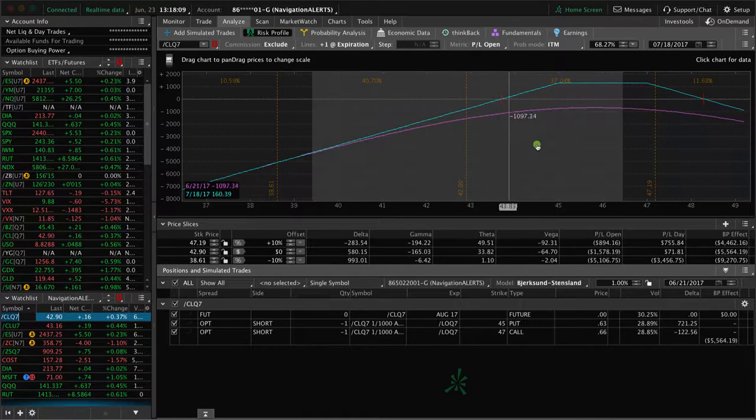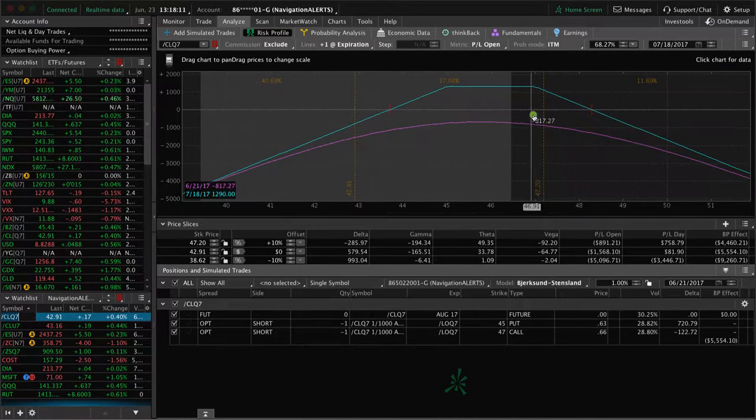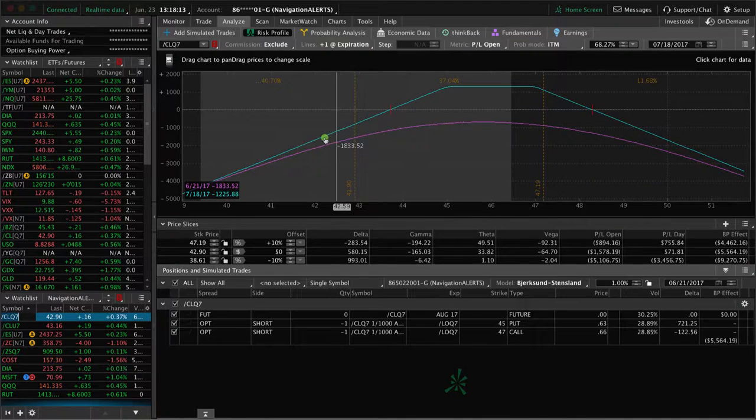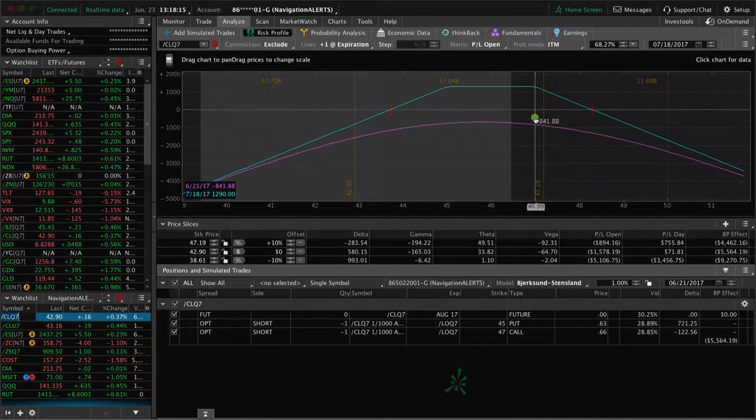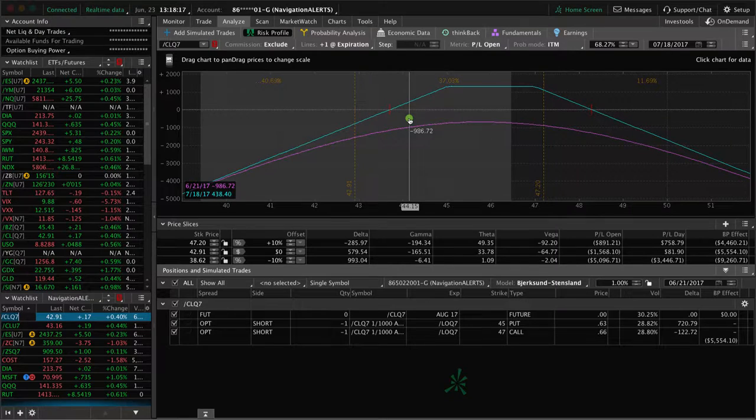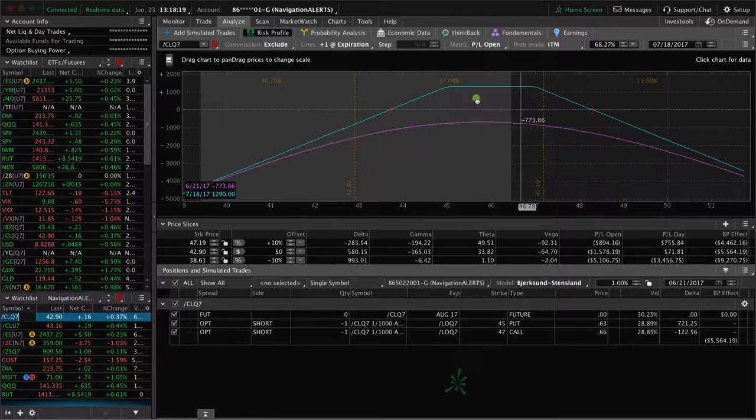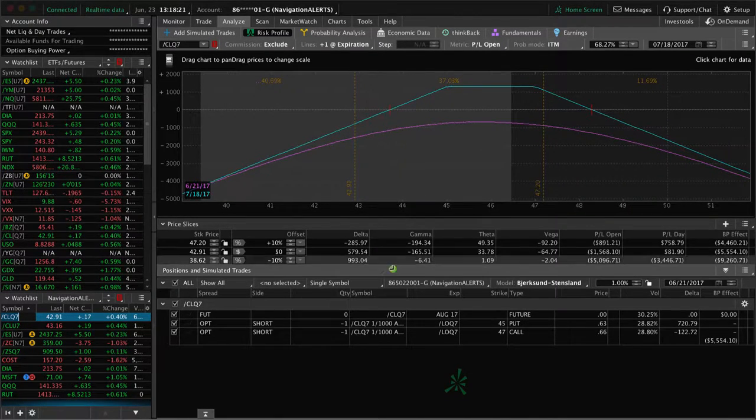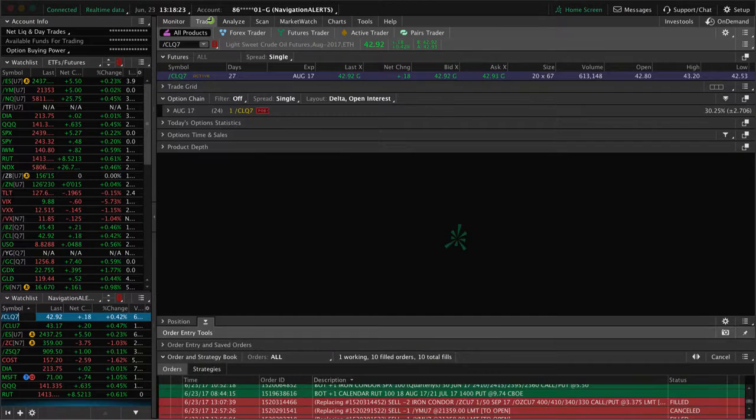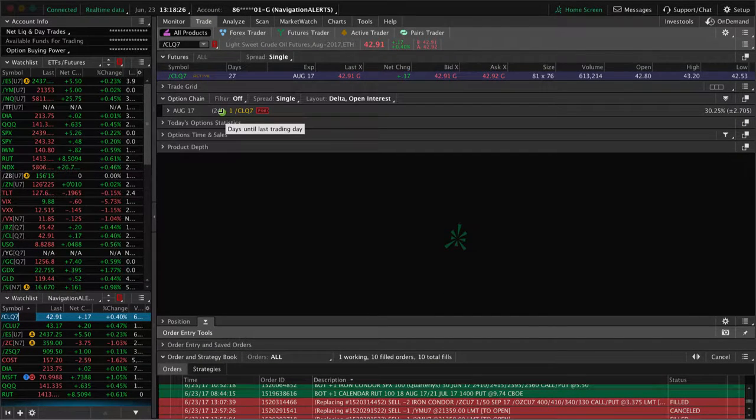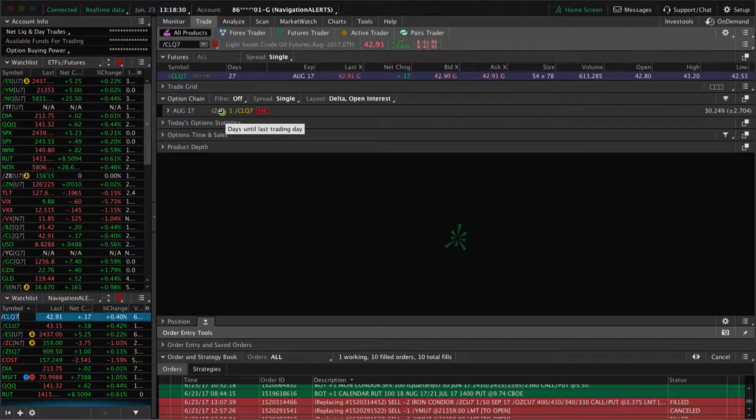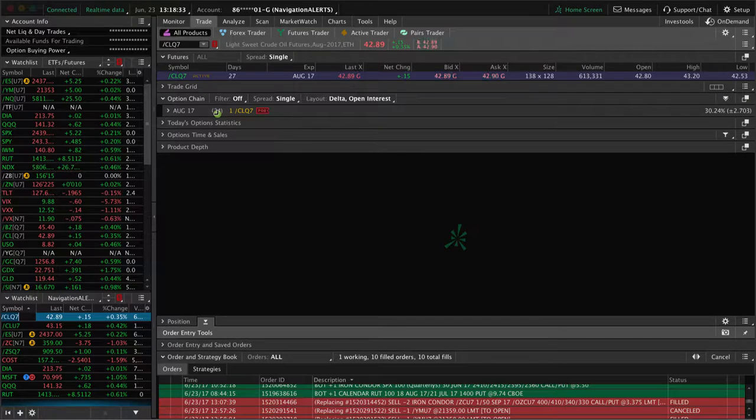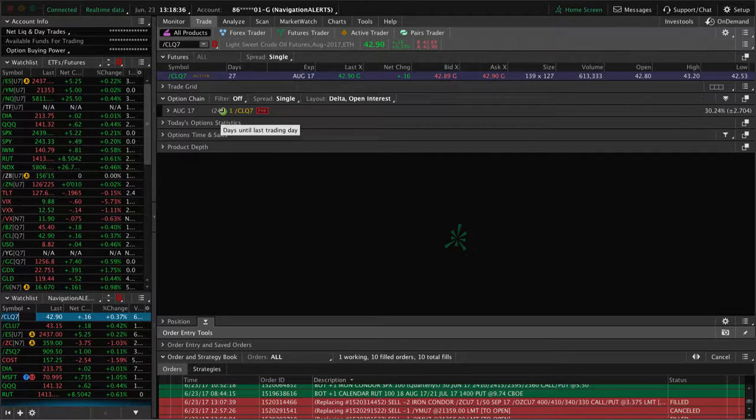So now we've got this adjusted strangle here. And if it keeps moving down we'll make another adjustment, we'll roll our calls down again. We're not inverted yet, but our next move would be to go inverted on this. And in that August cycle we've still got 24 days. So next week, regardless if it moves down or up or whatever, we're probably going to roll that one out early next week, we'll roll that one out to the September cycle.